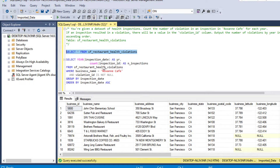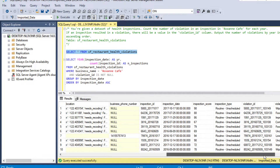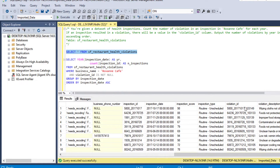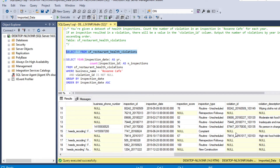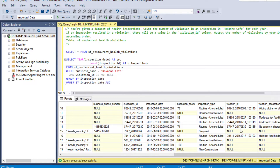In our table we have business ID, business name, business address, and a bunch of other columns. If we look at the violation ID column, we can see some values, and where there is no violation we have NULL. We will count only those rows where violation ID is not null, because a NULL means there is no violation.